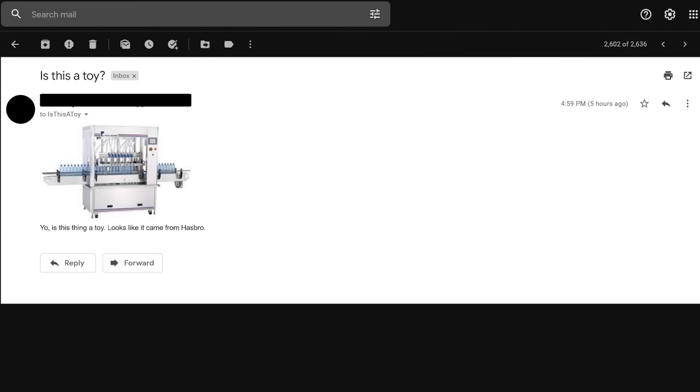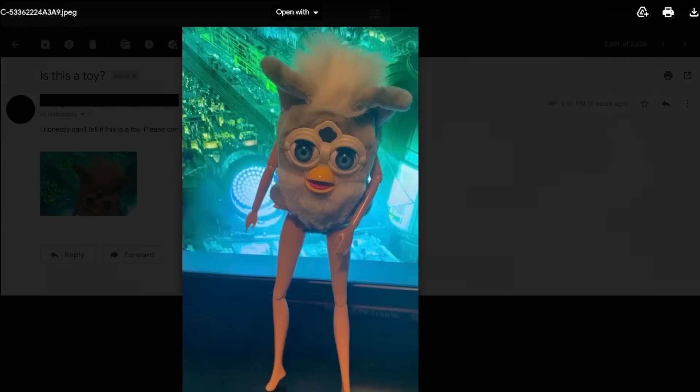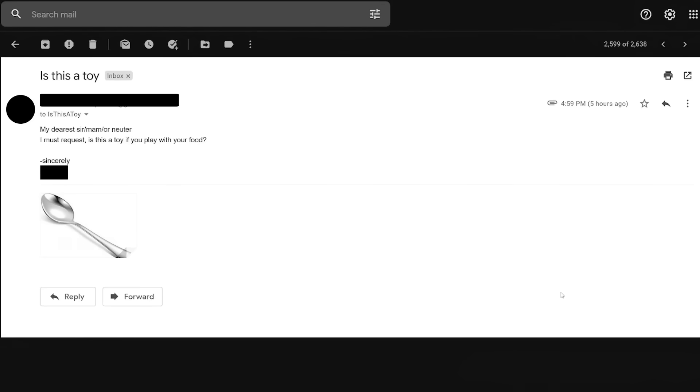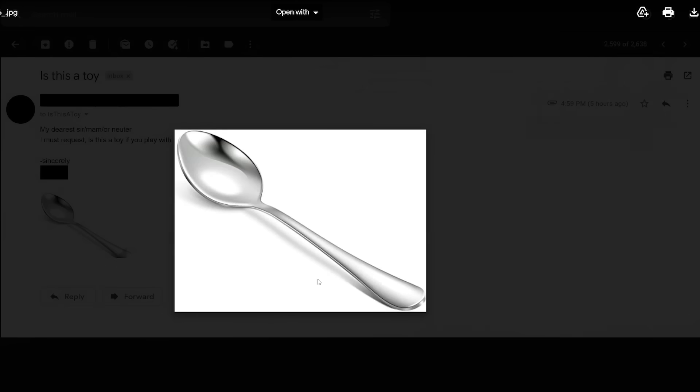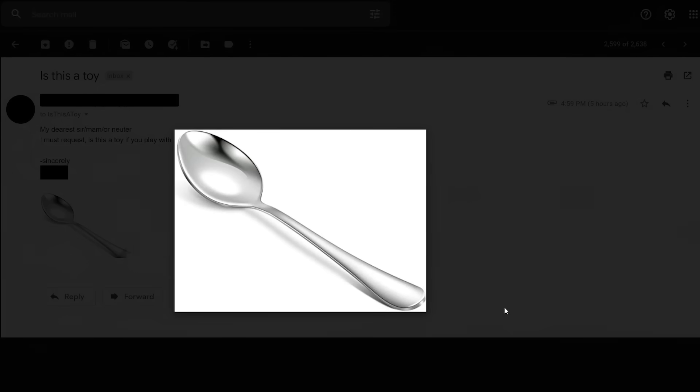And here I thought it'd come sooner. This is America's next top model. I must request, is this a toy if you play with your food? No, because the toy is the food. You play with your food. You don't play with the spoon. Oh, did you hear the old American idiom? Yeah, let's all go down to the playground and play with our spoons. That's, that's oddly sexual.